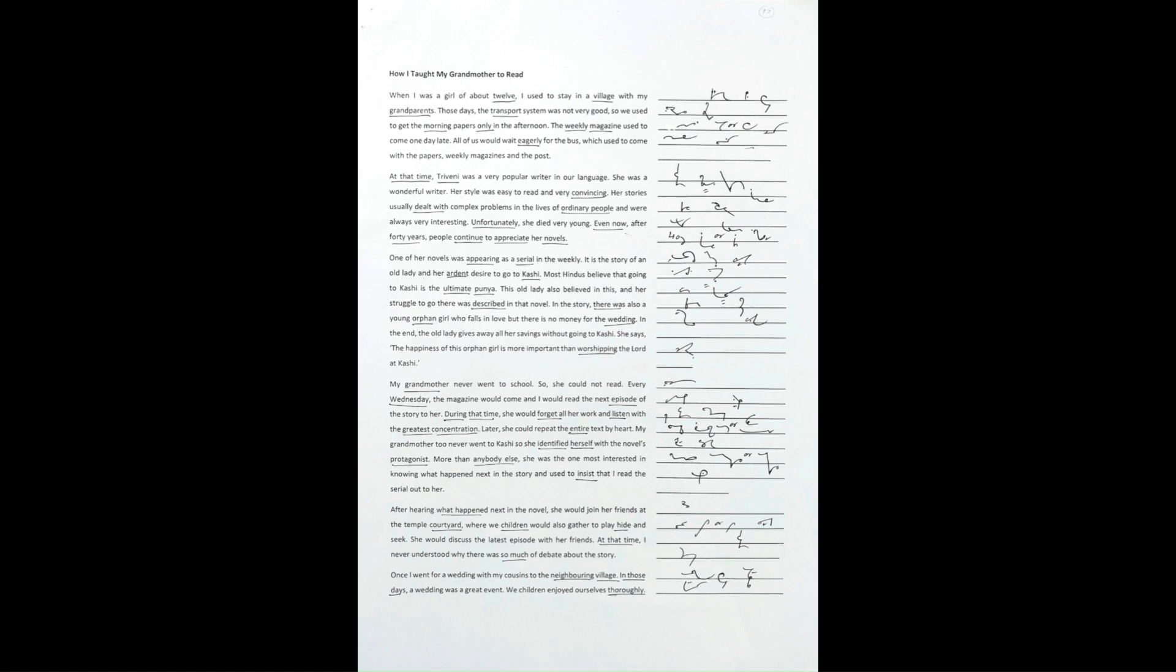She says, the happiness of this orphan girl is more important than worshipping the Lord at Kashi.